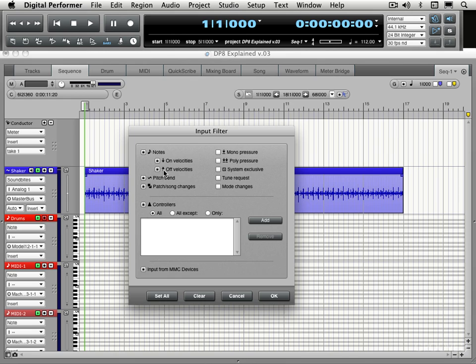But just to go through some of them, we can record note off velocities, pitch bend messages, patch changes, and some of these other various MIDI messages. And this is interesting.